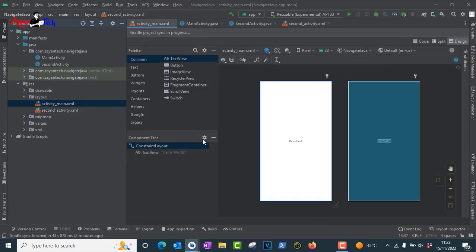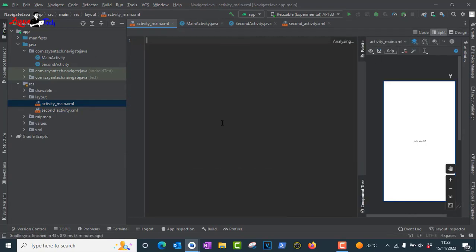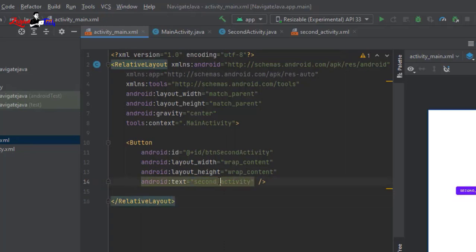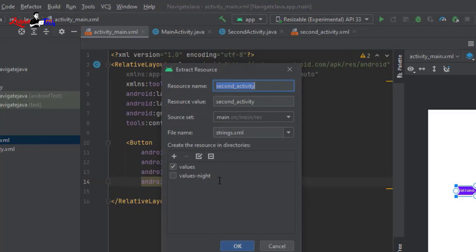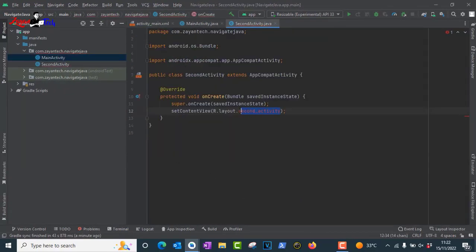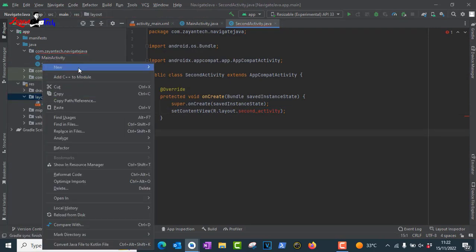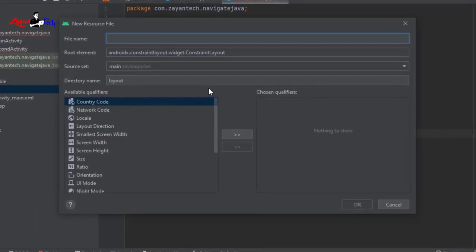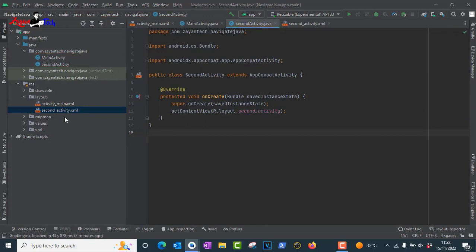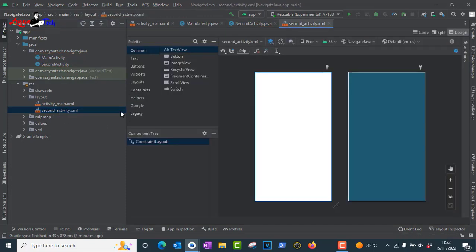To save time, copy the layout XML files from the Kotlin project since the layout activities are the same. Create a second layout called 'second_activity' and paste the same XML from the Kotlin project — there is no difference in layout XML between Java and Kotlin.